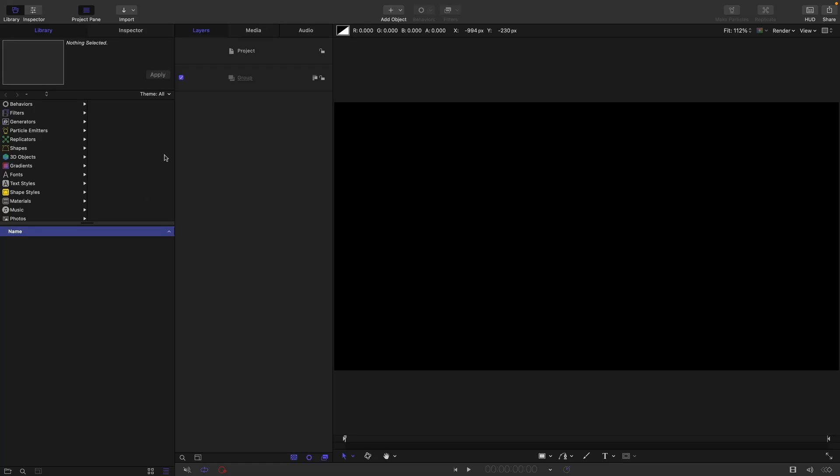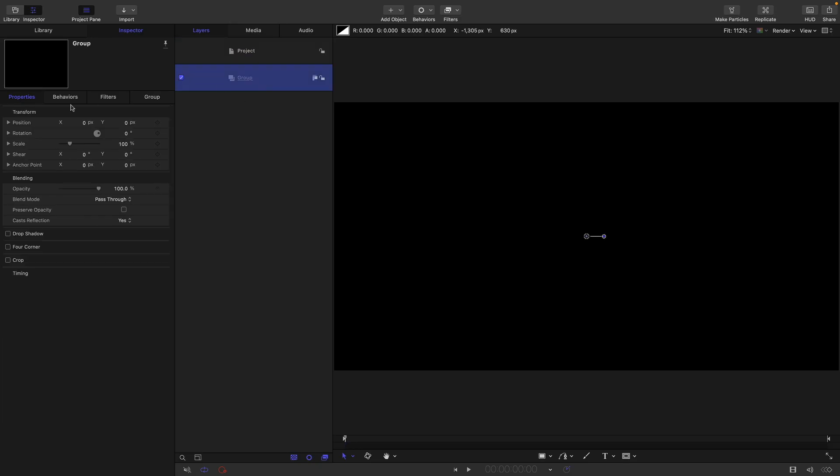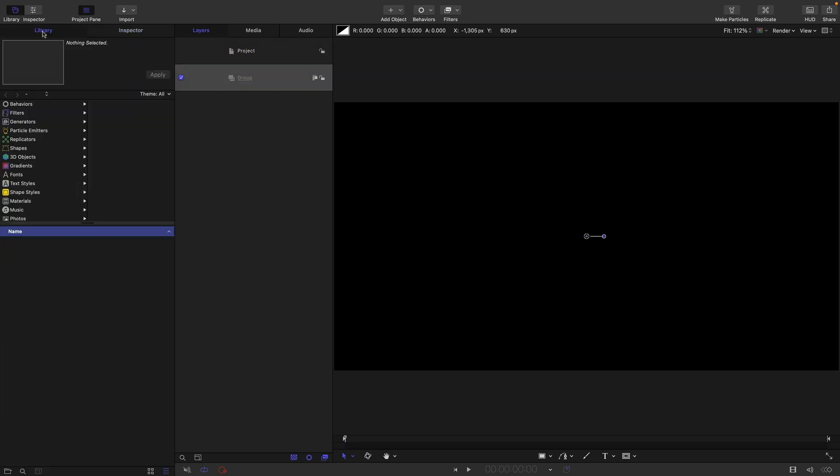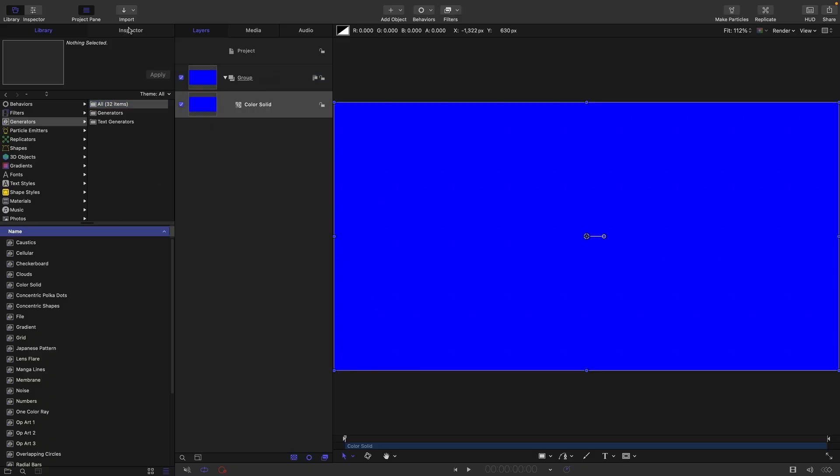Okay, so I'm going to go for 2048 by 1810 and a frame rate of 24 frames a second, duration of 10 seconds. Let's come over to the library generators, look for color solid and bring that in.